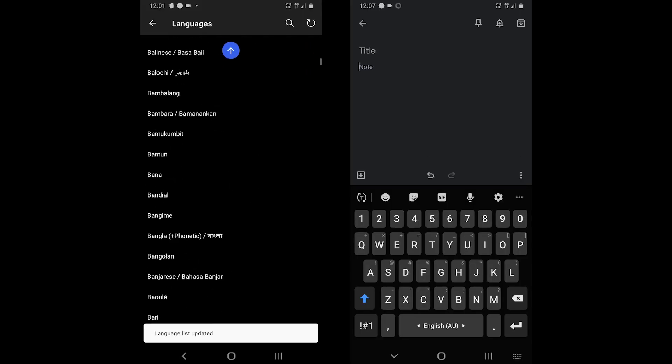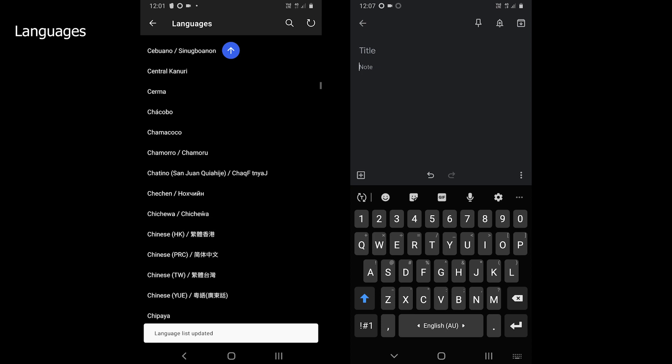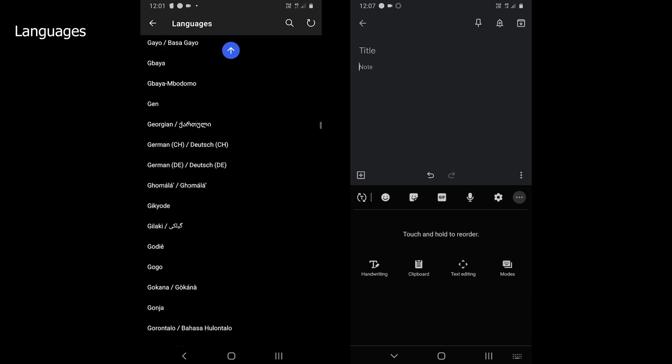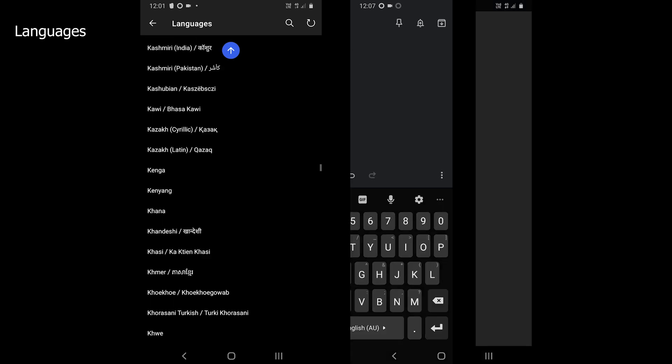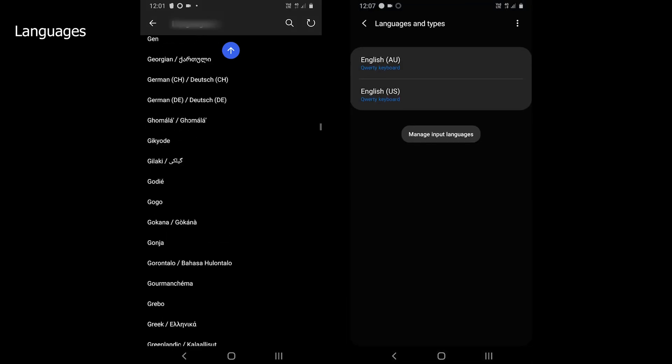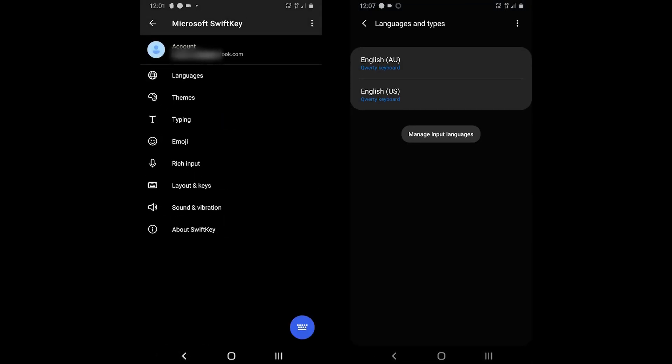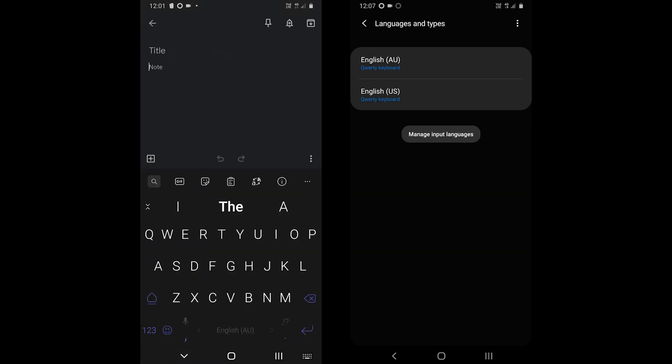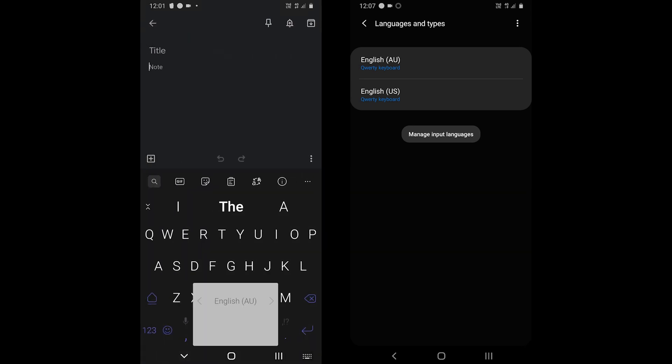Enough with the tests. SwiftKey supports over 500 languages with multiple input types for many languages. You can also type in five languages at the same time.